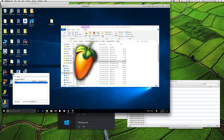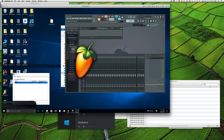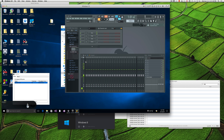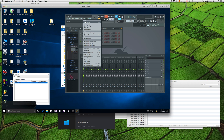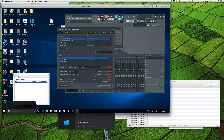Now we're going to open Fruity Loops Studio. What we need to do is go to Options, MIDI Settings.